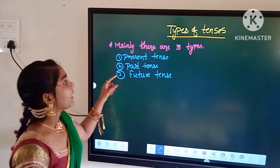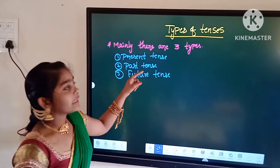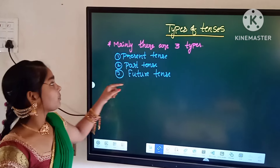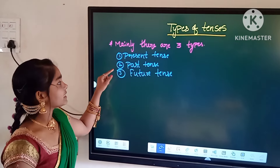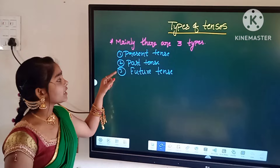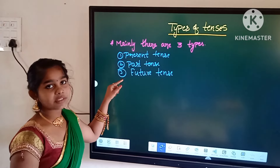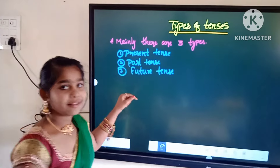Tenses are mainly three types. First one is present tenses. Second one is past tenses, and third one is future tenses.